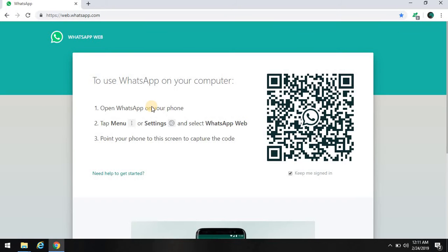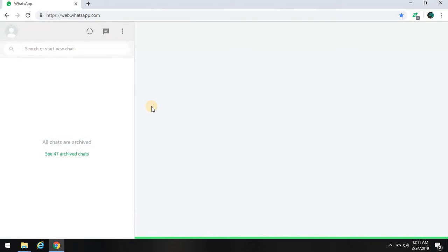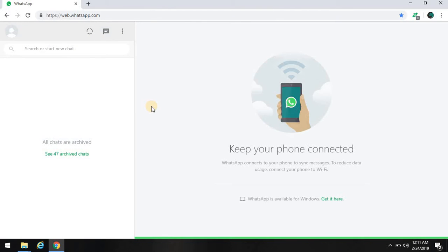Let me show you, see, and your WhatsApp gets logged in. So now you can send messages to your friends, anybody, enjoy the features.